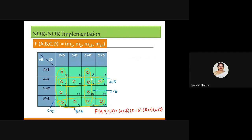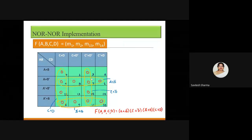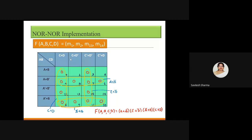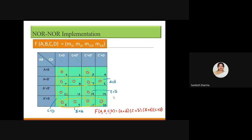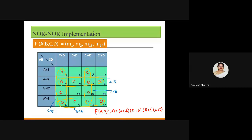Taking the same example as yesterday — with the given min terms, map the K-map. Since you need NOR-NOR and are targeting POS form, write the variables in the complemented form. I am mapping the zeros this time. Without much extra effort you directly get the final expression — for example, A plus B bar — from the K-map groupings.